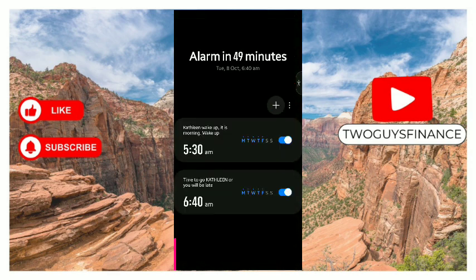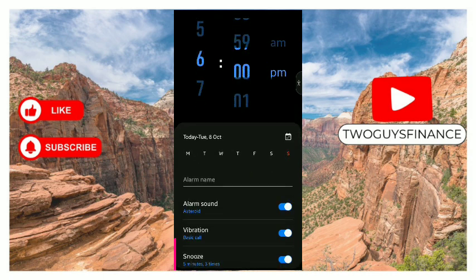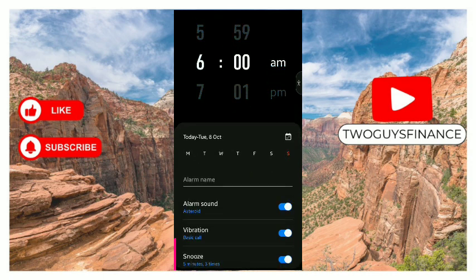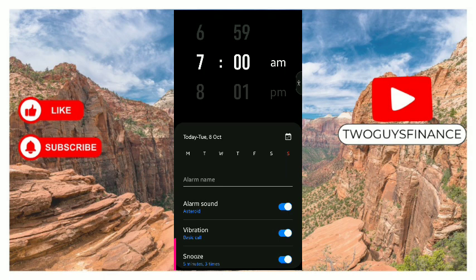Then tap on the plus icon there, then you set the time you want for the alarm. Let's say I want my alarm to be around 7 AM. As you can see, you choose AM or PM up here.